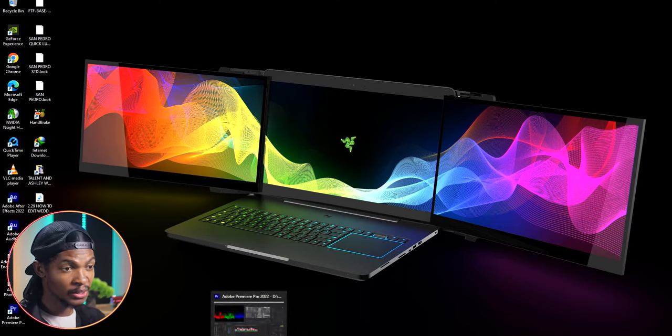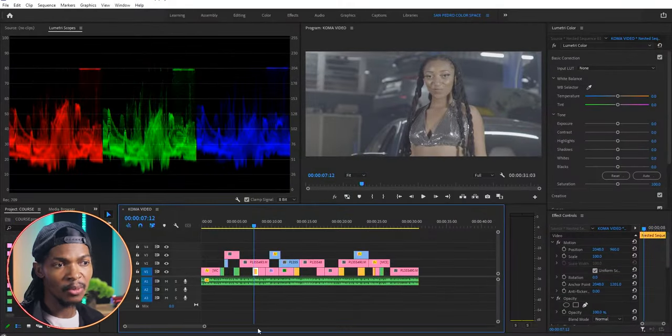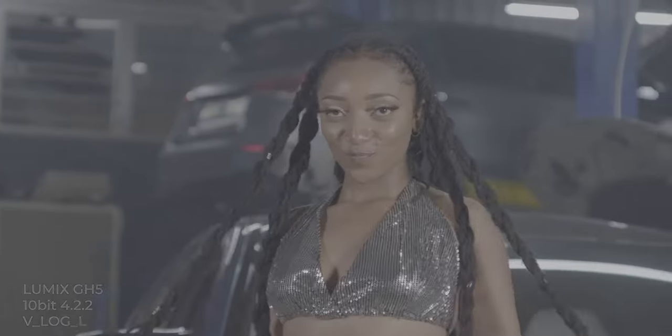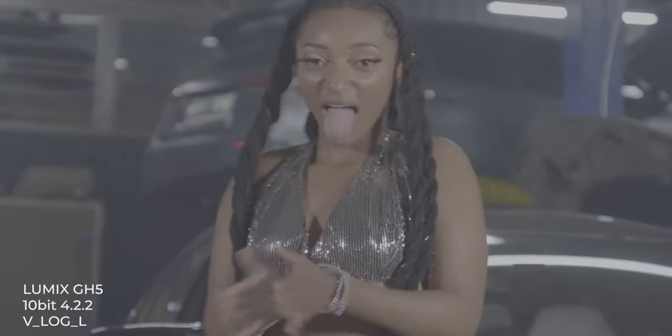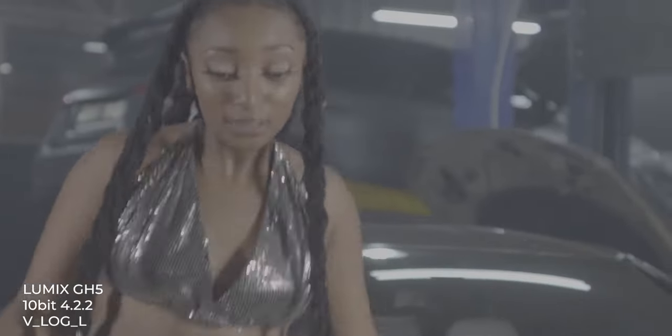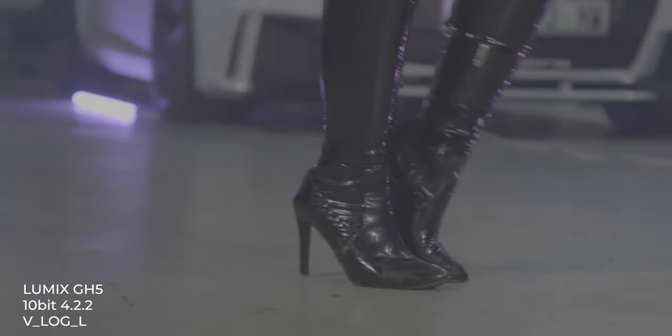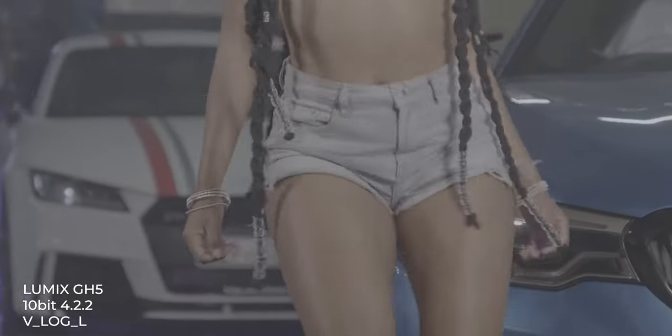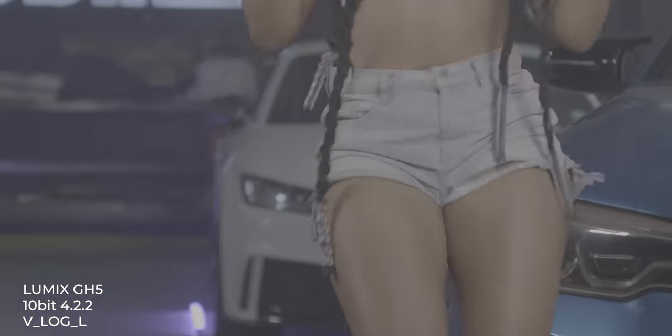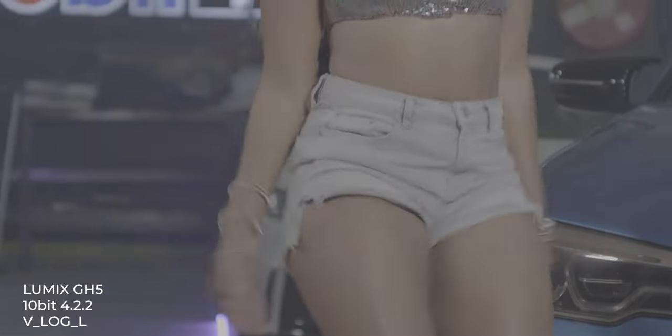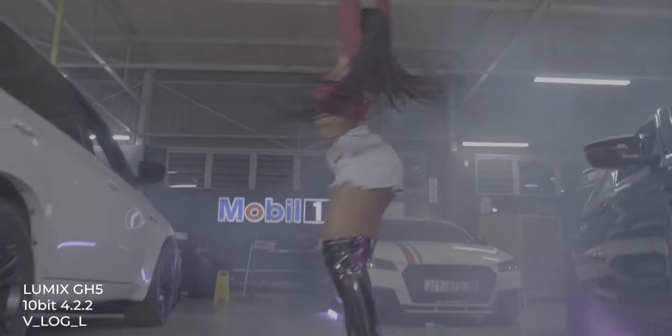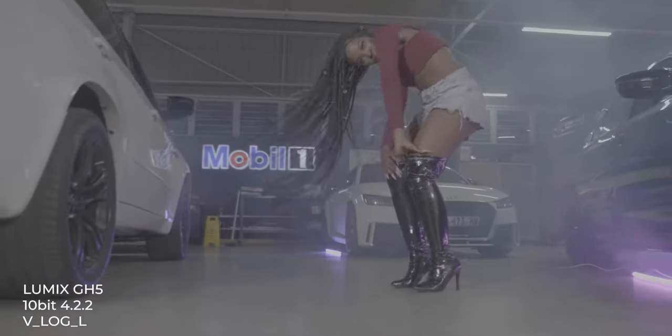So I have a music video here that we're gonna color grade. It was shot on the Lumix GH5 in 10-bit and I used V-Log, a very flat picture style.